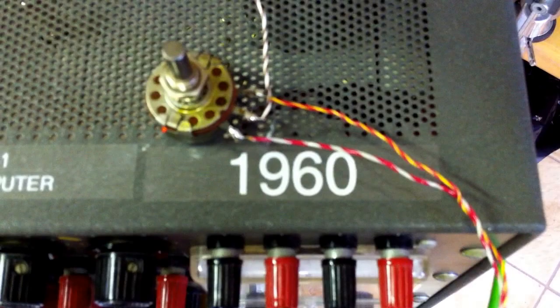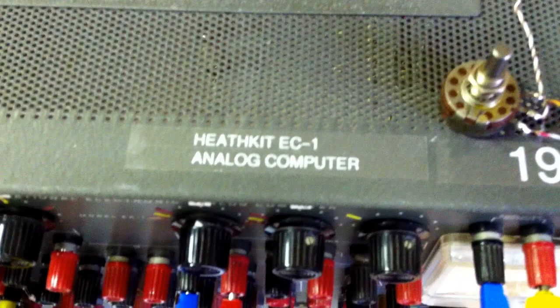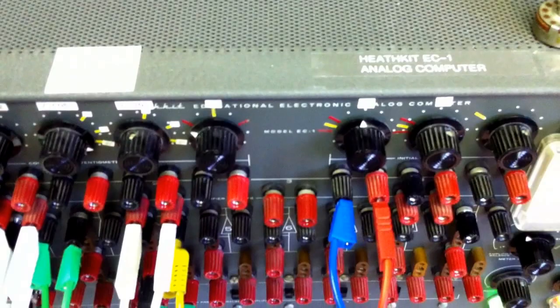This machine was assembled and sold as an assembled machine or also as a kit, and it was sold as an educational electronic analog computer.